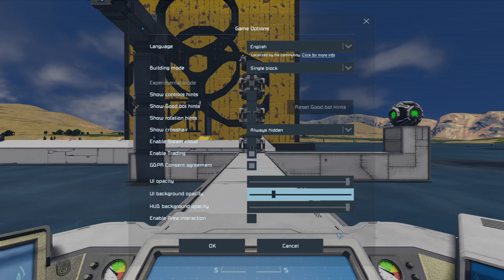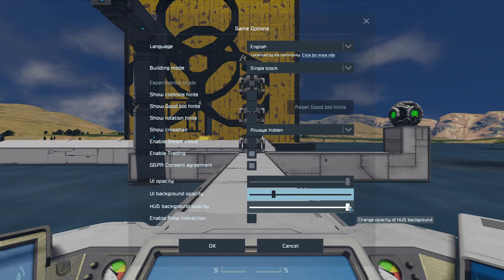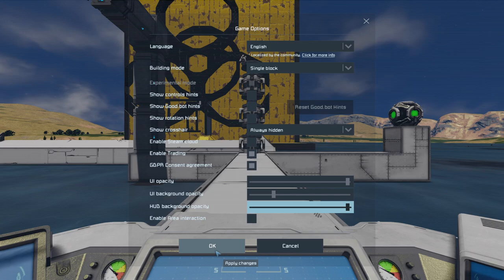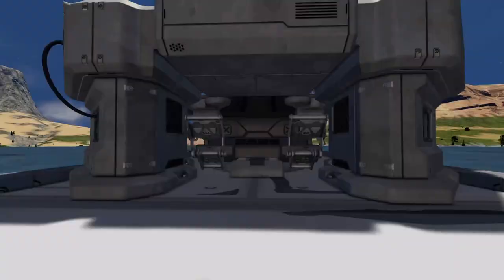You can also change the HUD or HUD background, which will make your HUD icons more transparent as well. But honestly, just the UI background opacity is more than enough to work with these types of items.